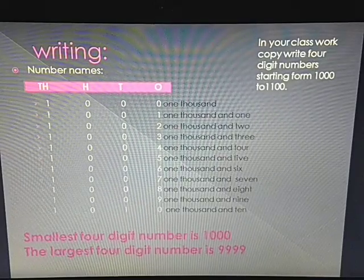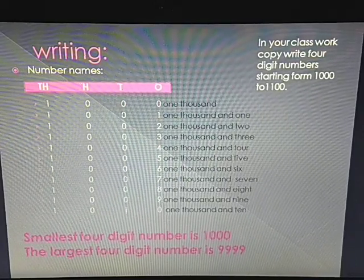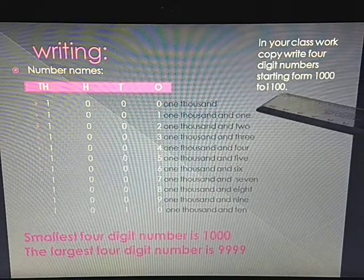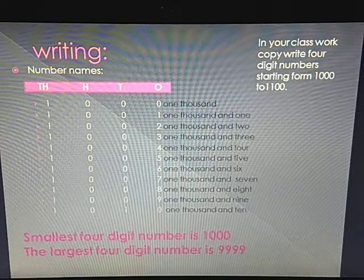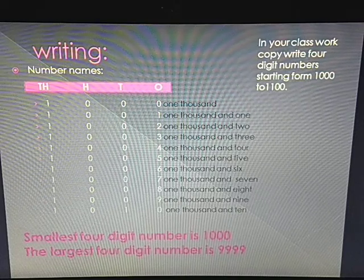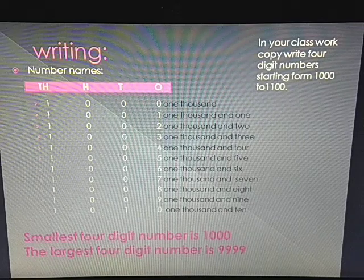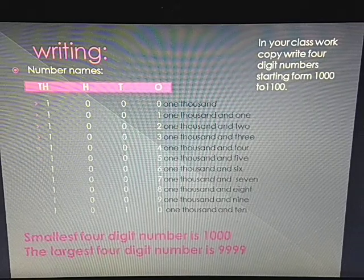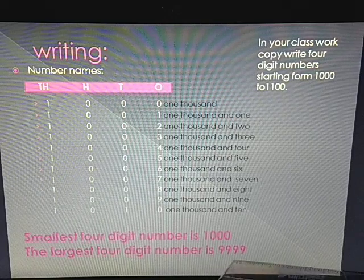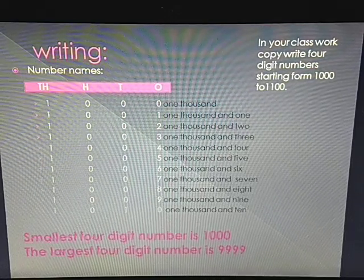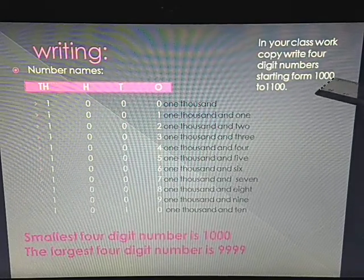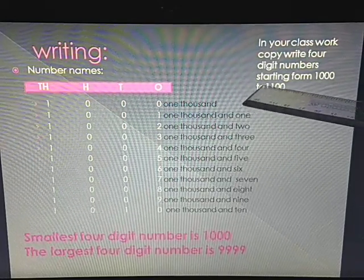In your classwork copy, write four-digit numbers starting from 1000 to 1100. Children, every day you will write 100 numbers. So within 10 to 11 days we will complete and reach our largest four-digit number, 9999. Today we will start writing in your classwork copy starting from 1000 and ending with 1100.